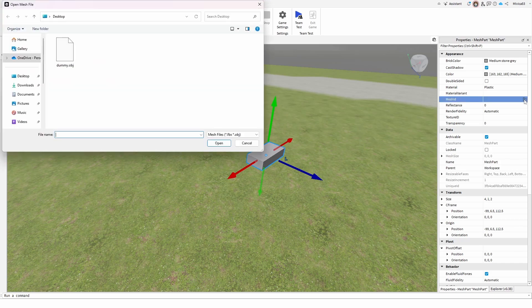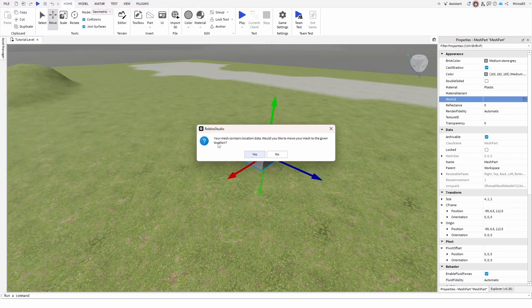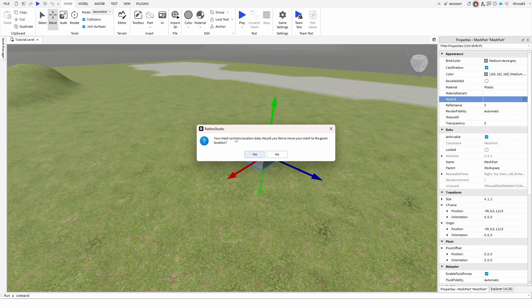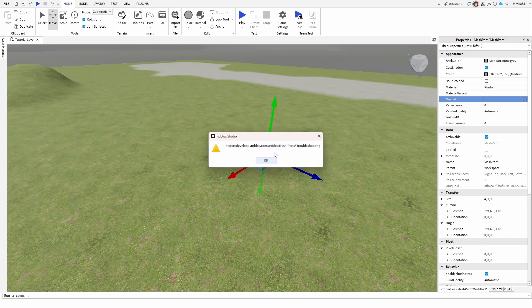Once you select it, you'll have the option of taking the file that you just saved and opening it up. You're going to get the question, would you like to move your mesh to a given location? You can go yes or no. I'm going to say no so that it appears right here.